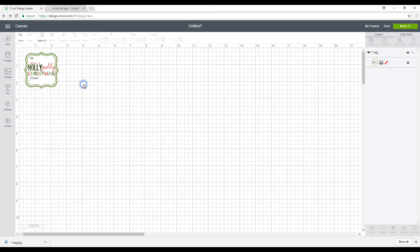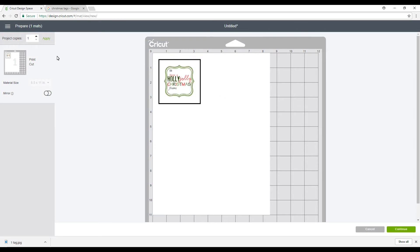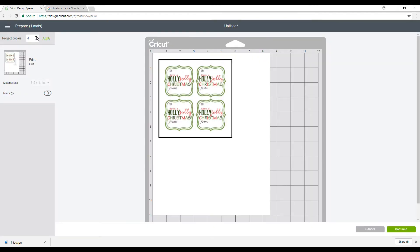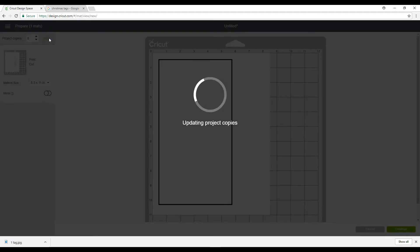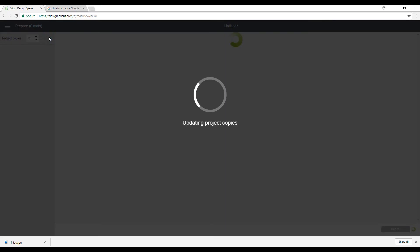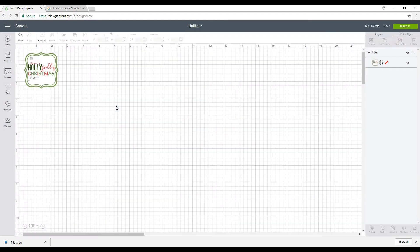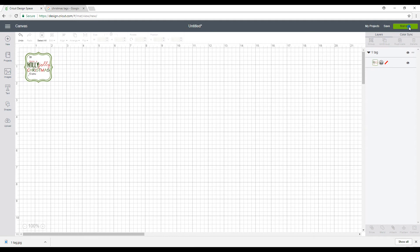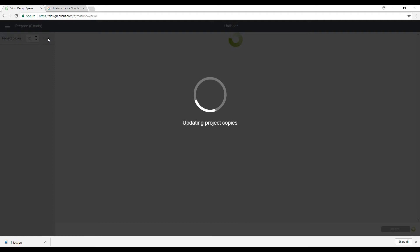Or we can go back to make it. One, two, three, four, let's try four to begin with and apply. Five, six, seven, eight, so let's try eight. And twelve, will it give us another line? Okay, so it's not going to give us another line there. So we're going to go back and reduce it a little bit more, go back in to make it and apply our twelve again.